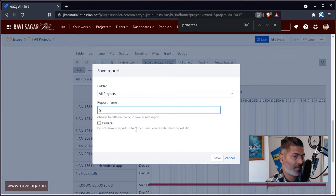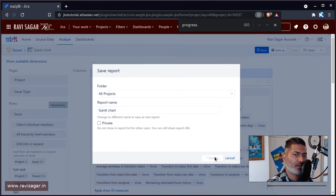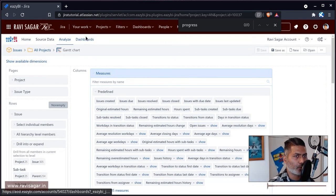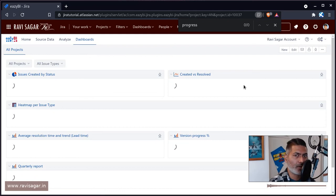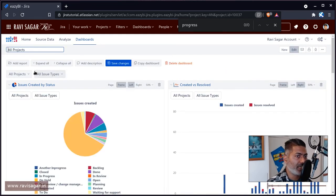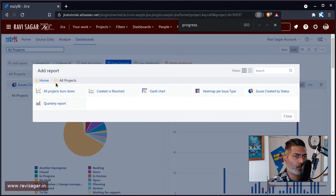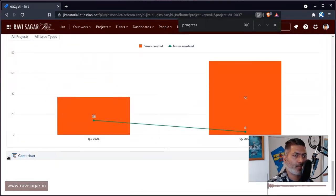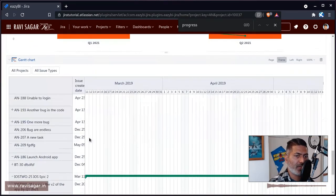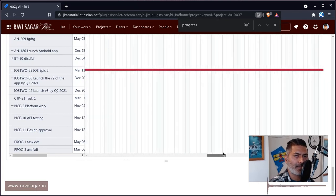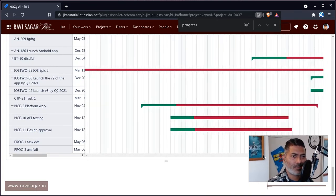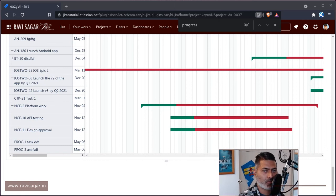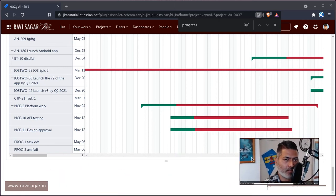I want to name it as Gantt chart and save it. I may also want to add it to the dashboard, because we are creating this wonderful dashboard for our team. I'll add this report — here is my Gantt chart. I'll go to the very bottom and expand this. We have this Gantt chart added to the dashboard and it looks really, really nice.